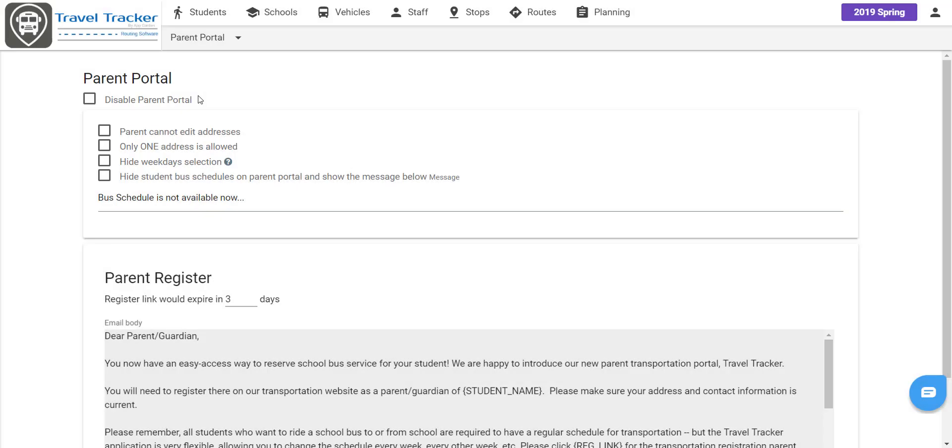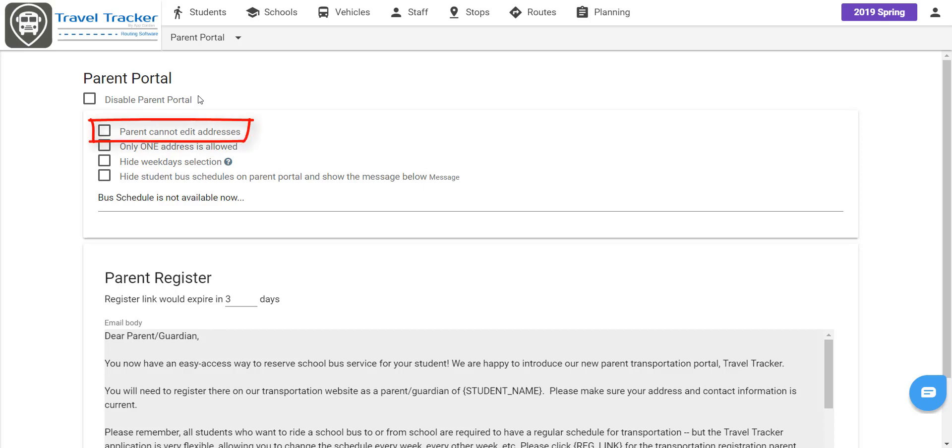And there are several set of options for this. So by default, parents can update or add additional address and phone number contact information. If you have a Parent Portal through your student information system and want all updates to come through that SIS, you can disable the ability for parents to edit address and contact information. You can also restrict the parent to only editing the primary address.